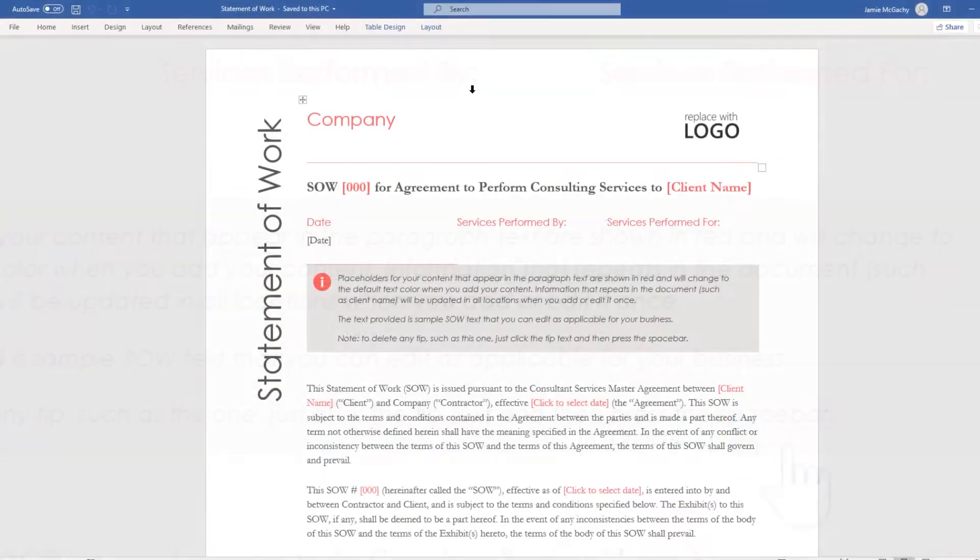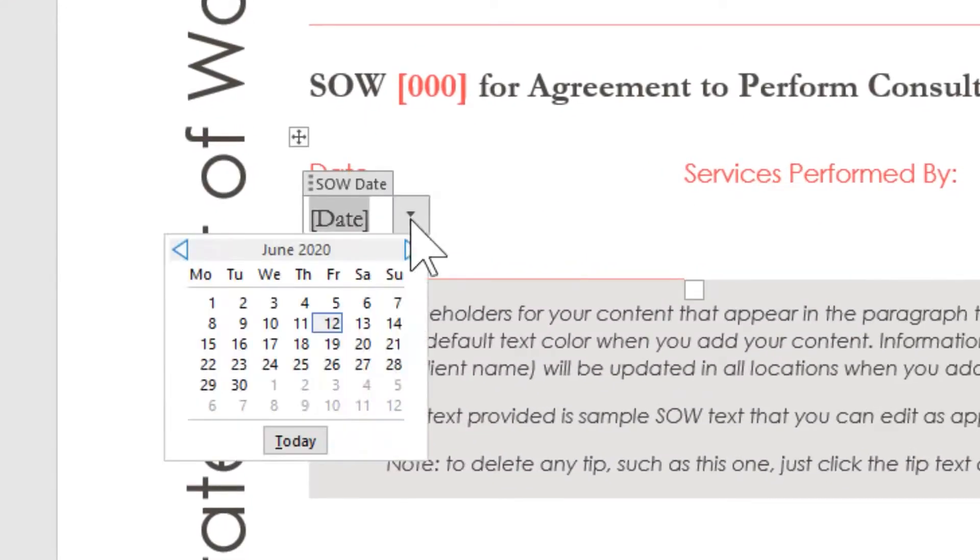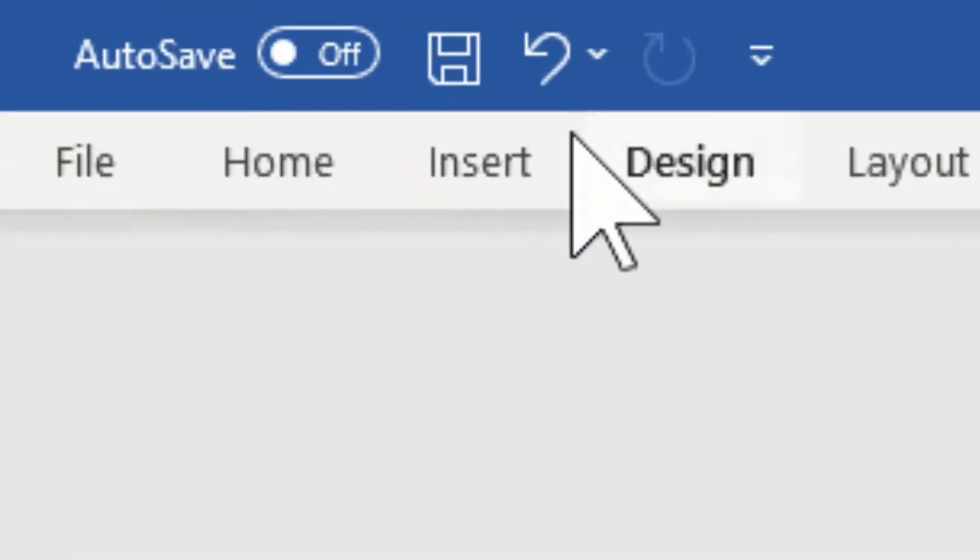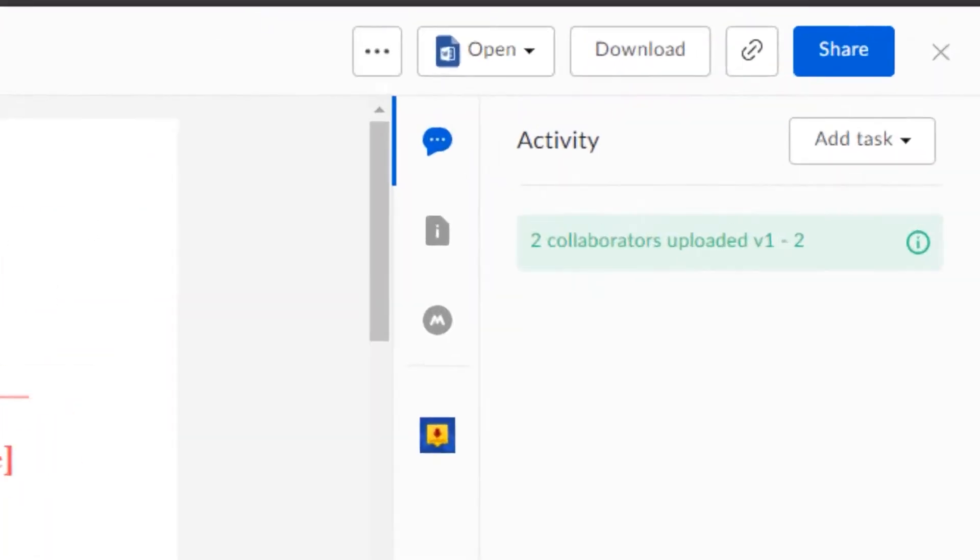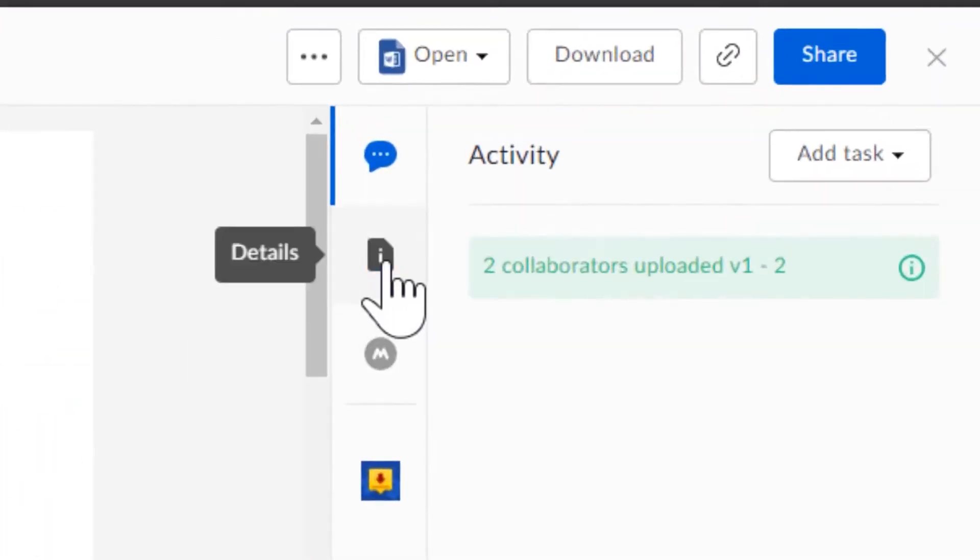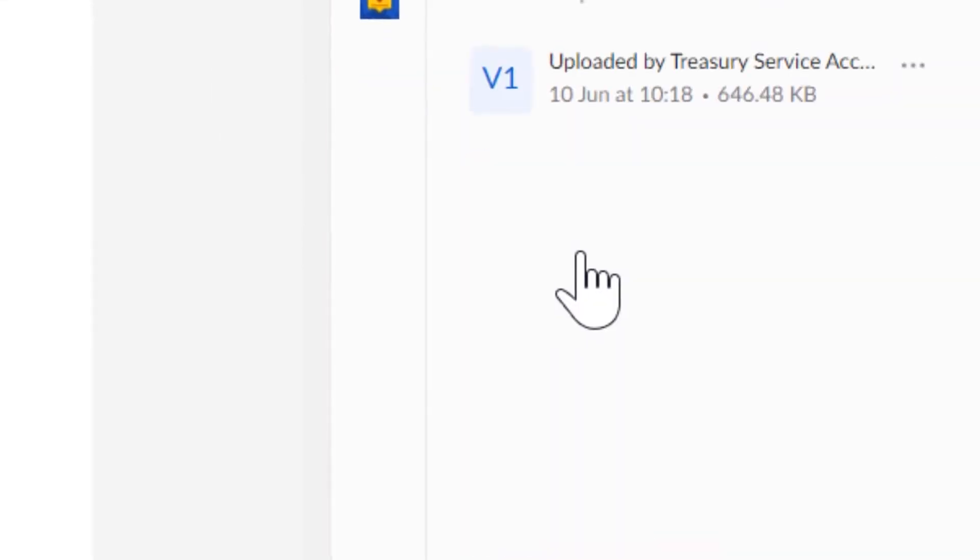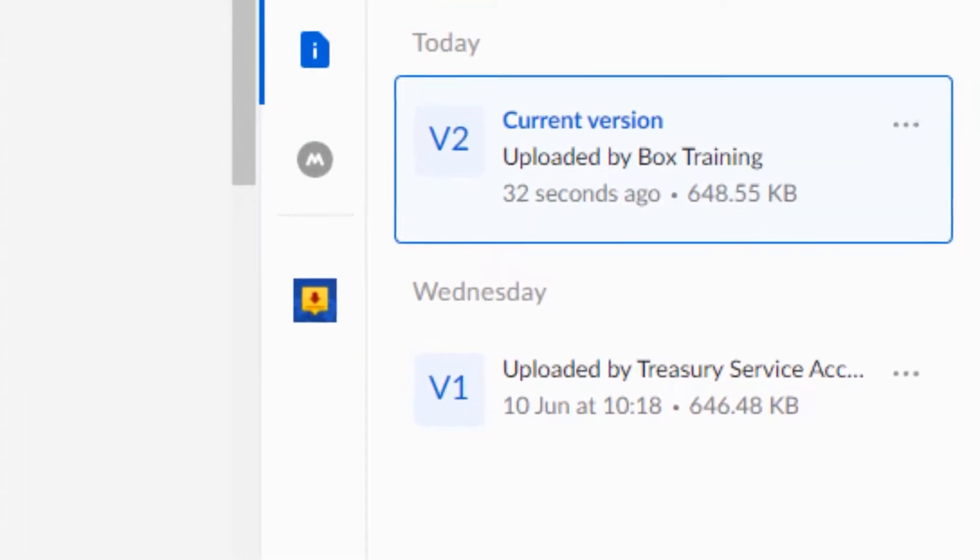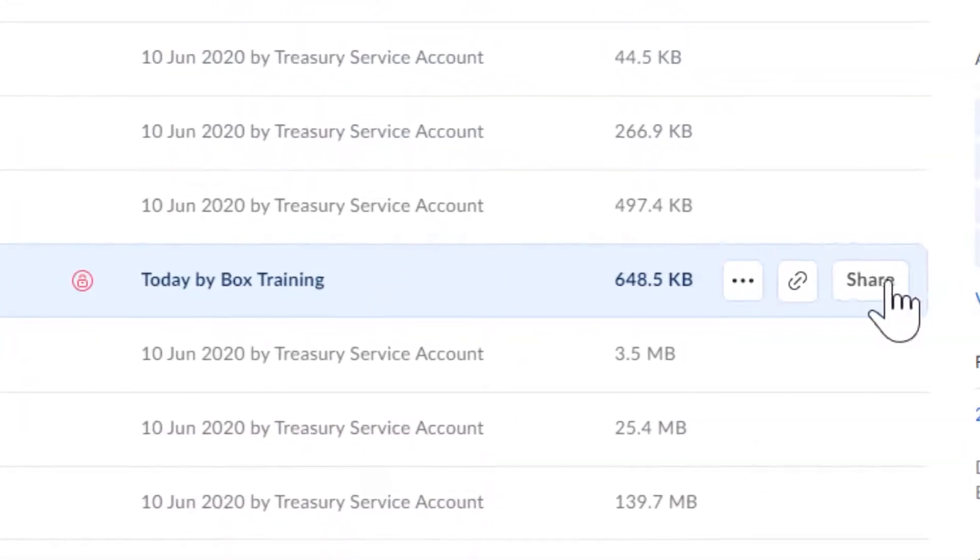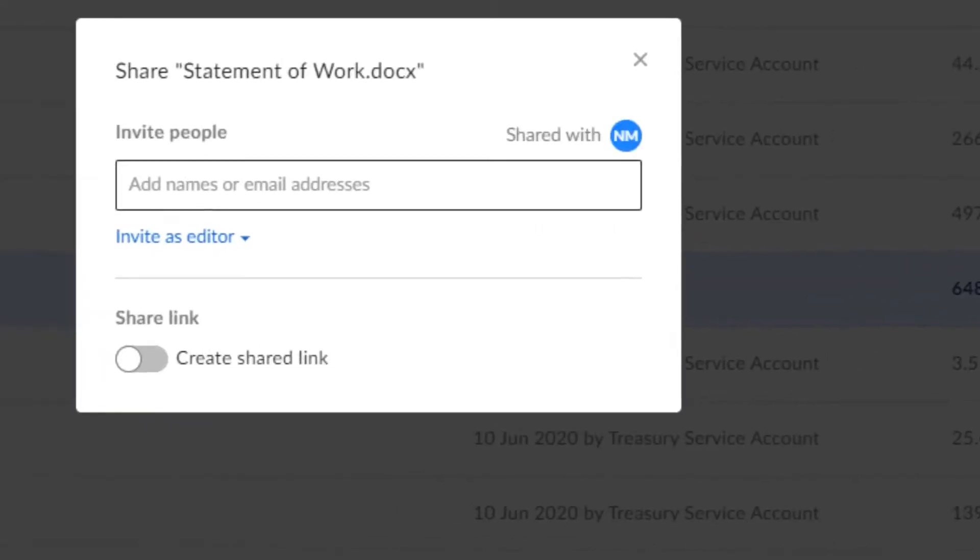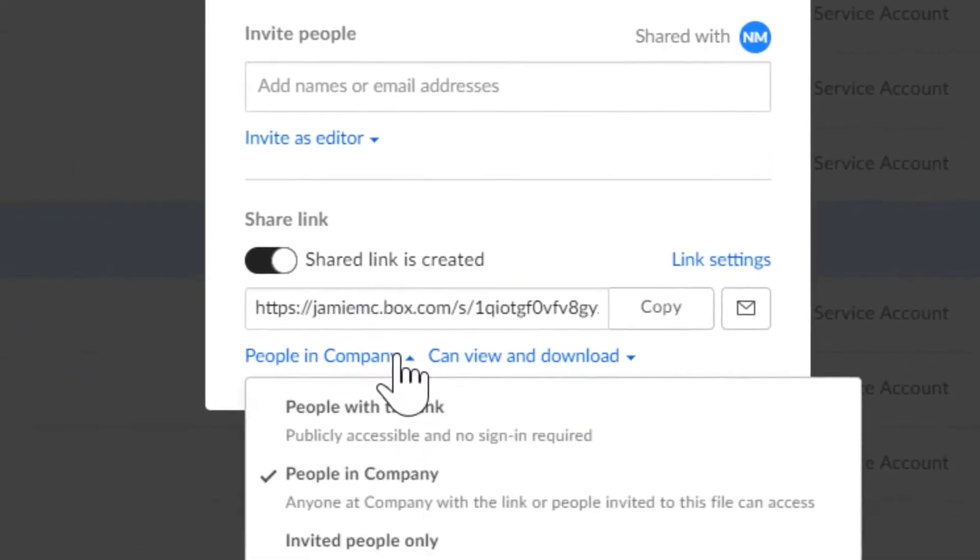The platform's ability to automate repetitive workflows is another highlight. It enables businesses to streamline processes like HR, onboarding, and contract management, saving time and allowing teams to focus on what's most important. This efficiency is a significant advantage for any organization looking to optimize its operations.